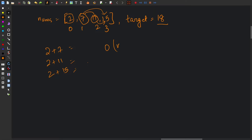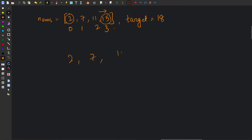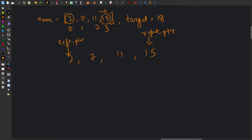Now let's see how we can optimize this. To reduce the time complexity, let's try sorting the array. After sorting, all larger elements reside on the right-hand side and smaller elements on the left. Using this, we can think of a two-pointer solution. We keep a left pointer at the start and a right pointer at the end — the left points to the smallest element and the right to the largest.